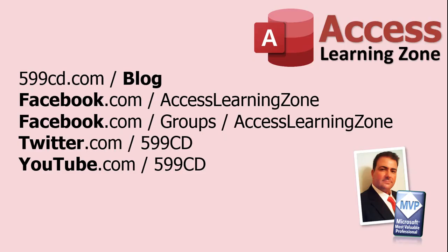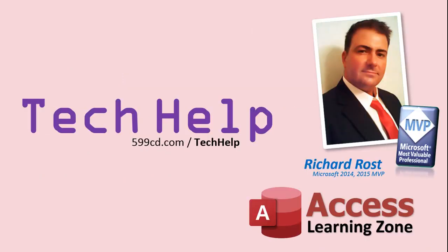Be sure to follow my blog and find me on Facebook, Twitter, and of course YouTube. Once again, my name is Richard Rost. Thank you for watching this tech help video brought to you by AccessLearningZone.com. I hope you enjoyed this video and you learned something today. I'll see you again soon.